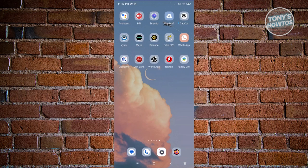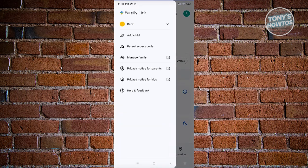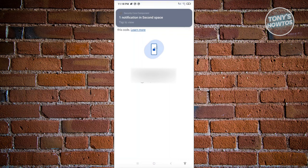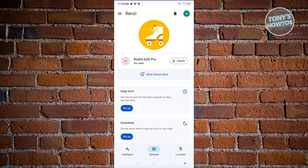I've switched over to my other device, which is the parent device. Open up the Family Link app. Once you've logged in, you should now be able to see the main section. At the top left, you can manage the child or change which child you want to manage. The parent access code allows you to access the child's account via a specific code shown on screen.